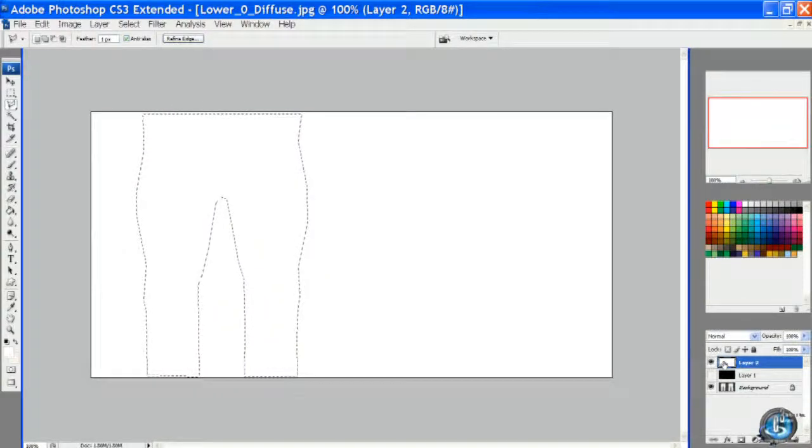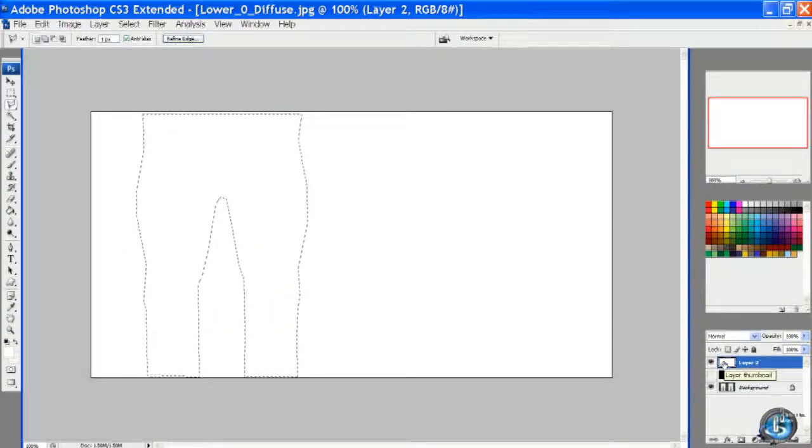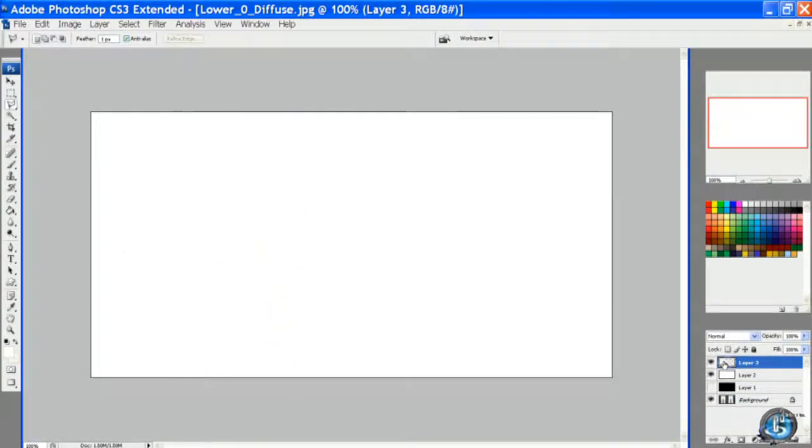Once again we go to the white layer and it's Control C, Control V for copy and paste.